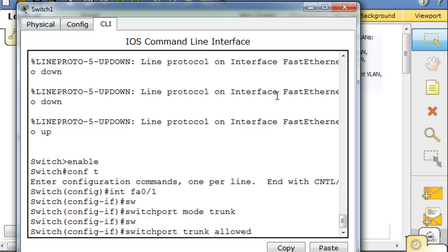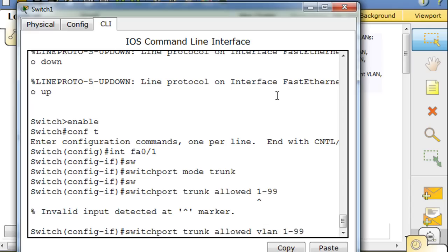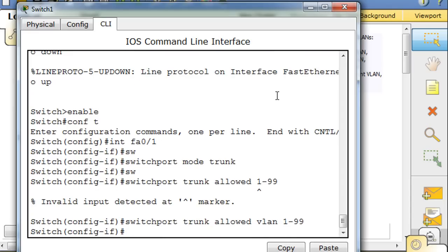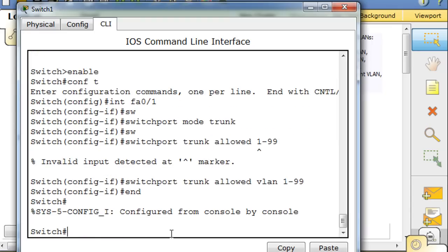And then switchport trunk allowed VLAN 1 through 99. I forgot something here - I need to put VLAN 1 through 99. And that's good, so now we have a trunk there.